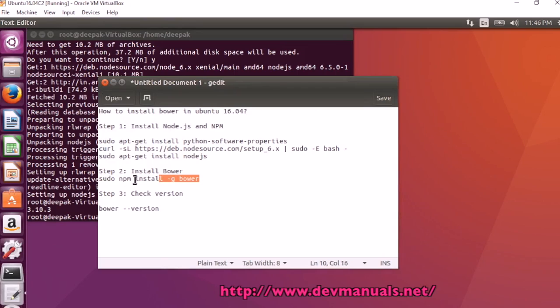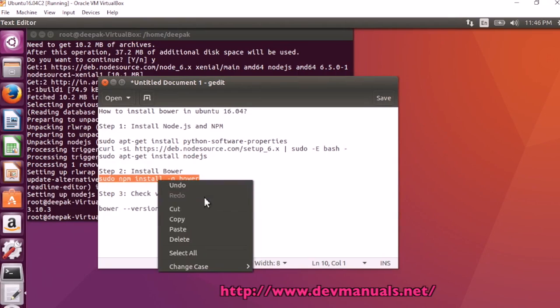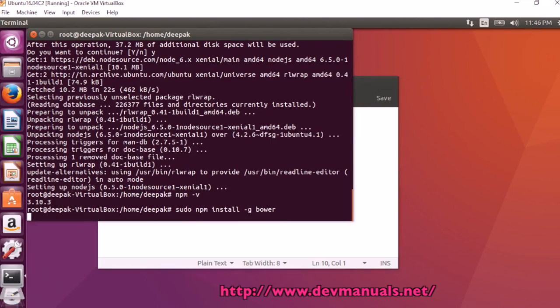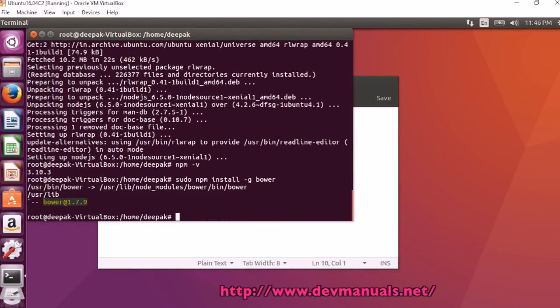Now we can proceed with the installation using sudo npm install -g bower. It's installed correctly.